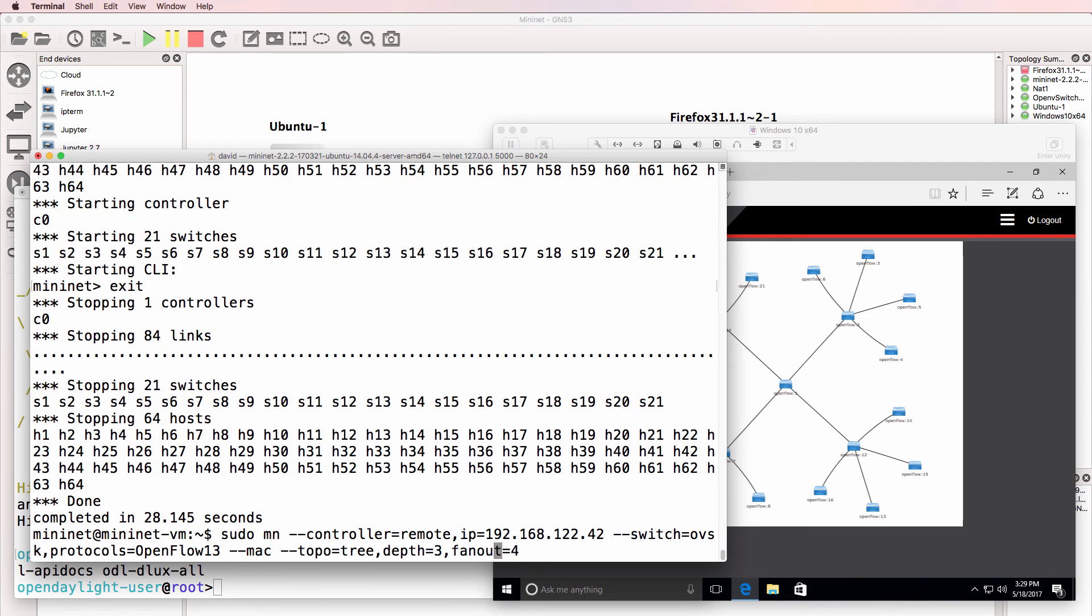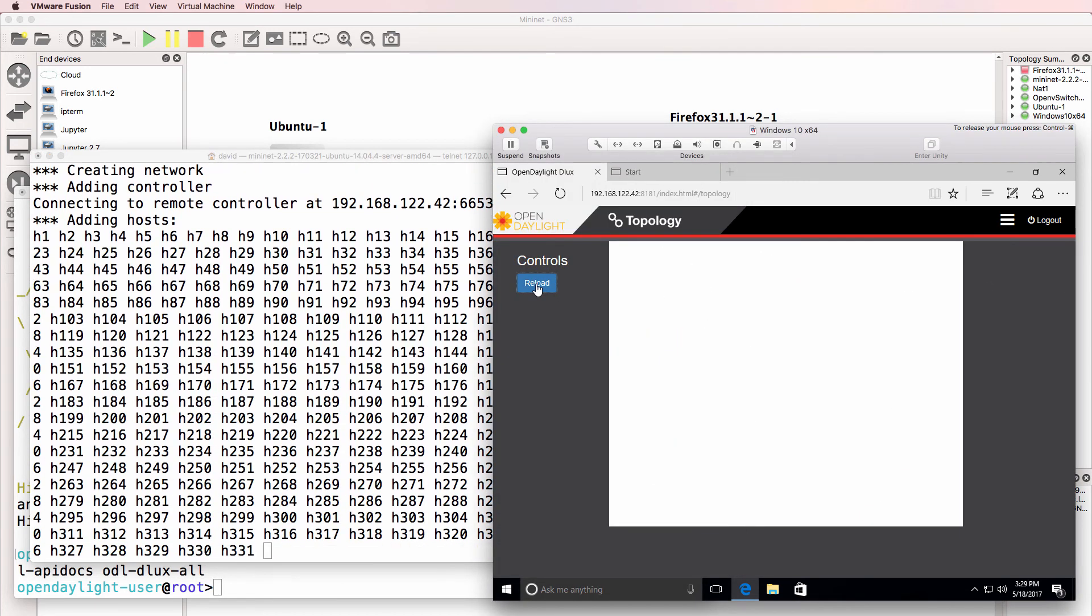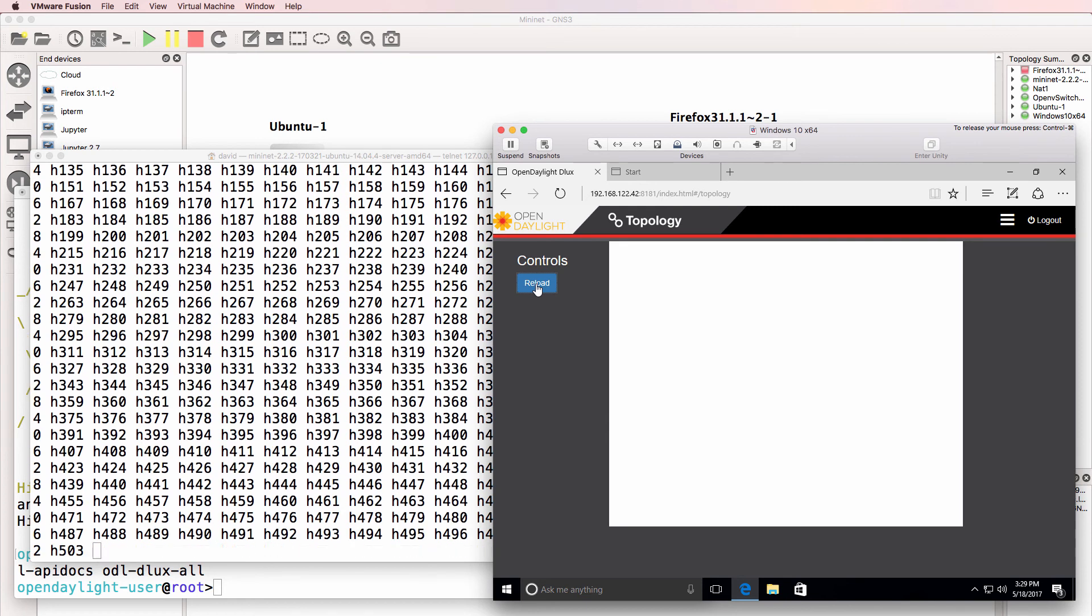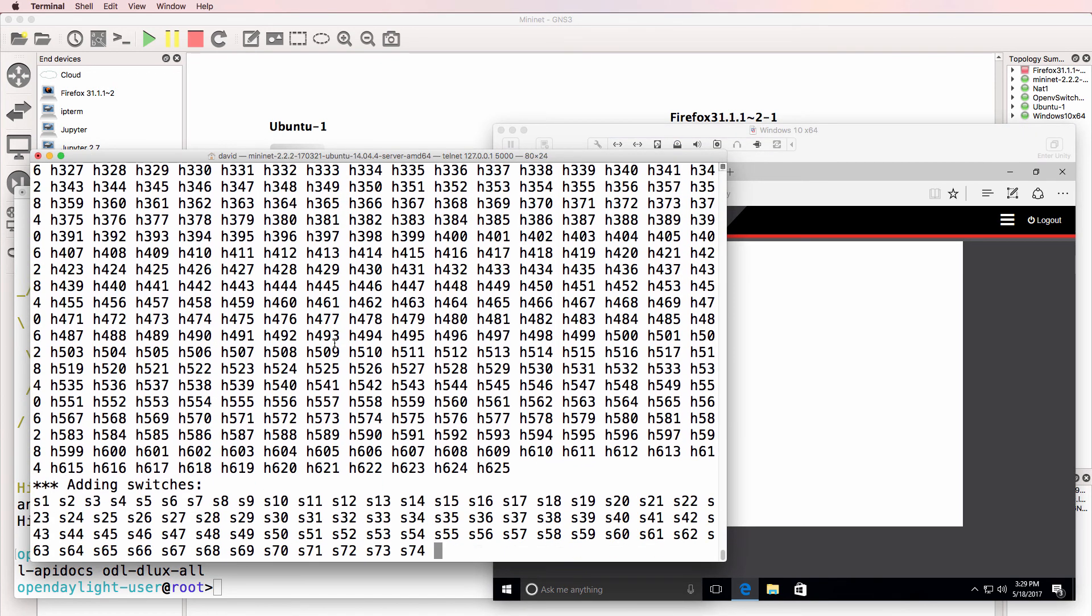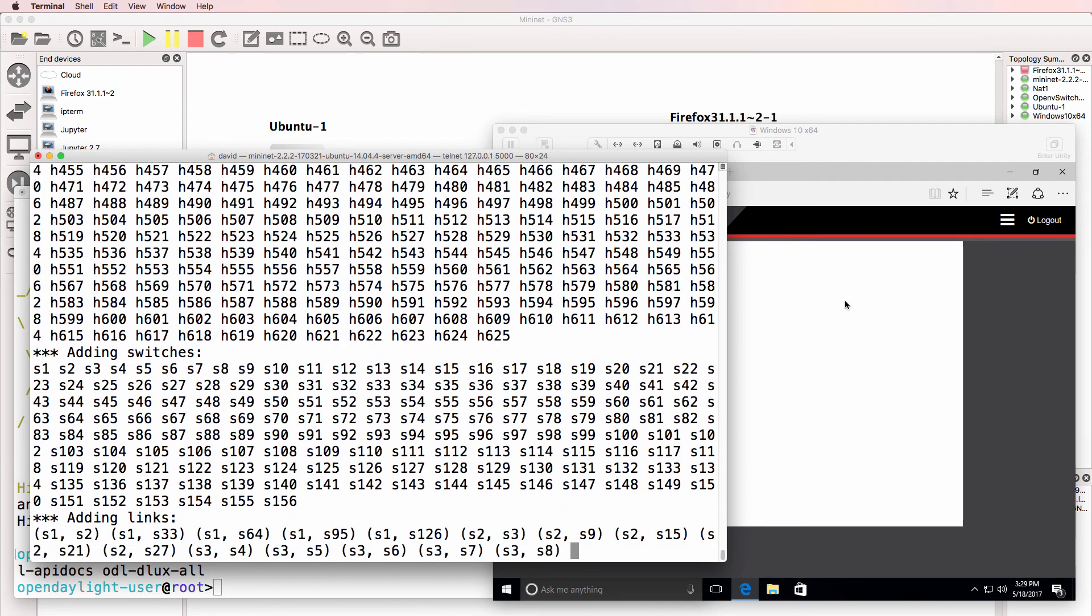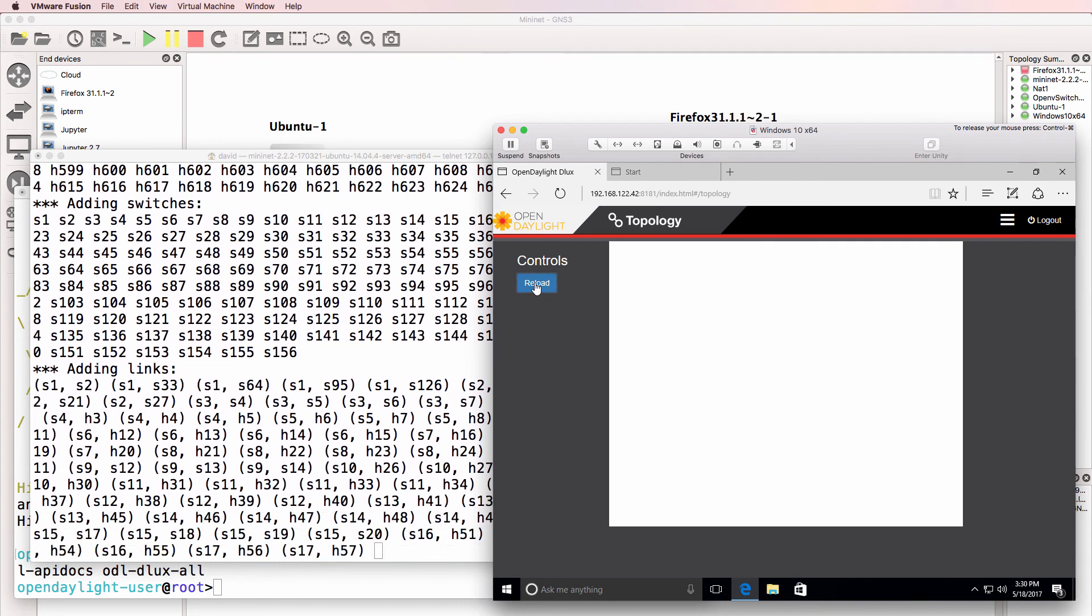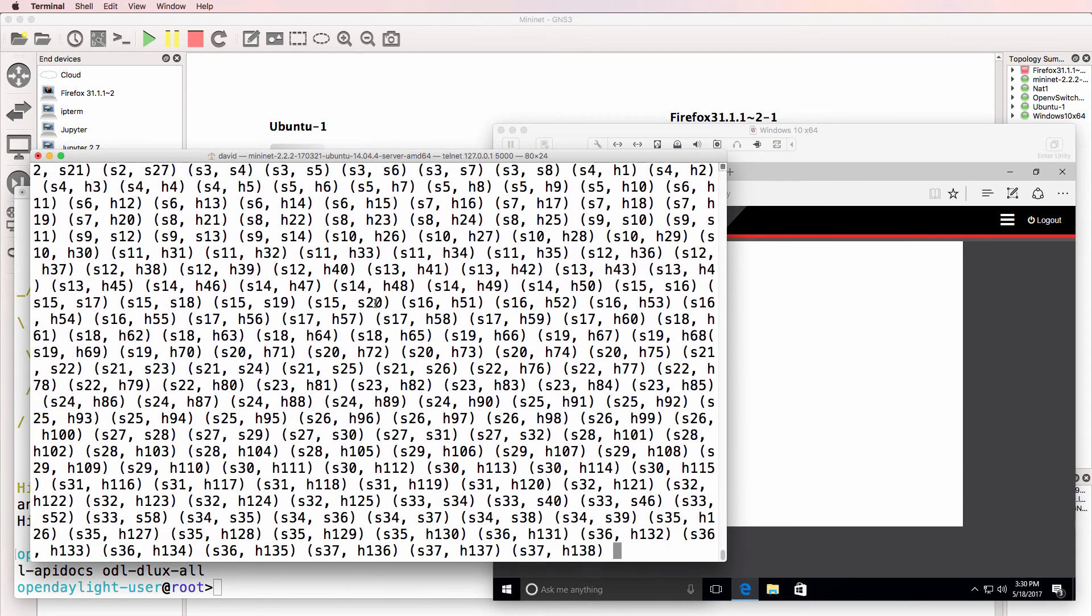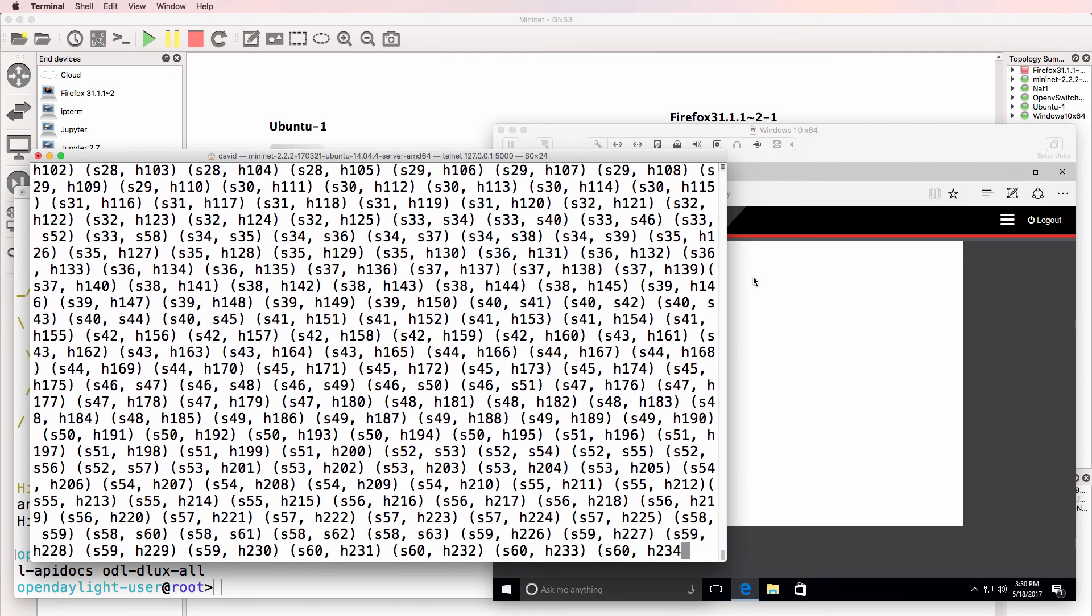Or let's do a fanout of 4, depth of 5. Again, be careful with this topology. You can build a very, very big topology very quickly. Notice I've already got to 625 host devices in this topology. So just by typing that one command, I've created a topology with 600 odd PCs and a whole bunch of switches.